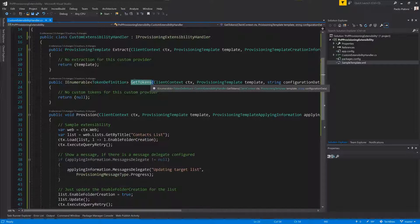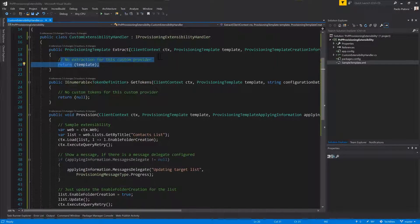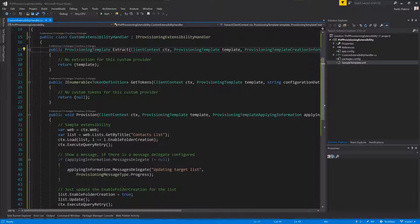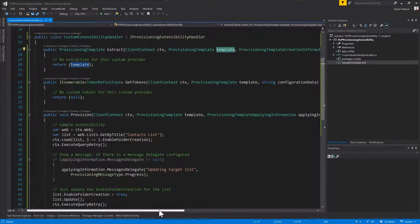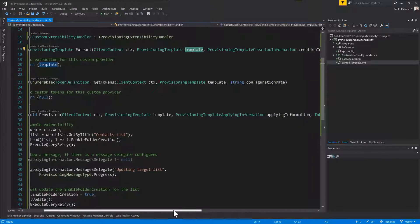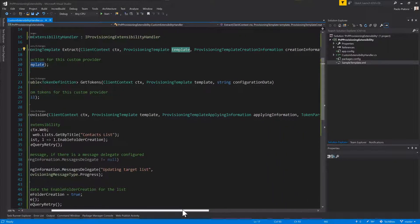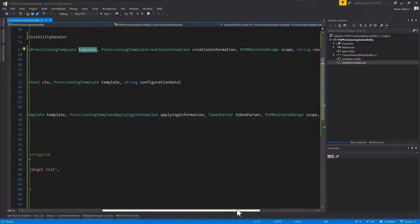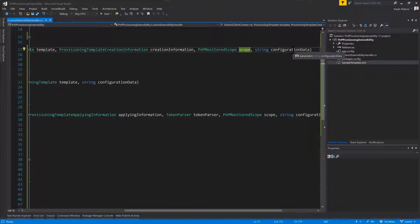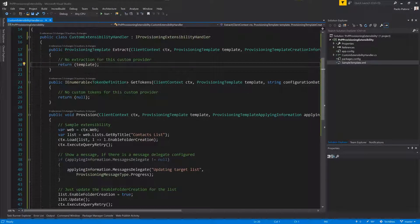In this sample, I will not use the Extract method, so I'll simply return the template. The Extract method gets as inputs the context, the client context of CSOM, the provisioning template which is applied or extracted from the target site, and the creation information as well as the scope and any custom configuration data for your custom extensibility provider.